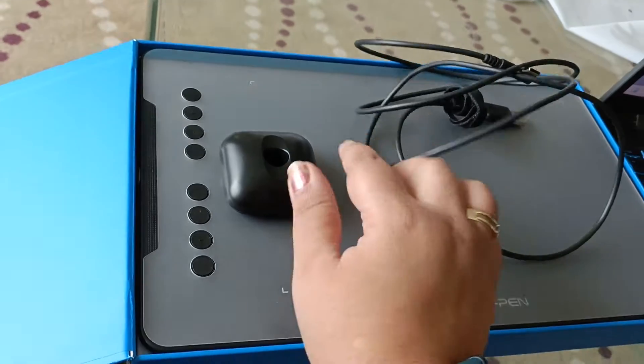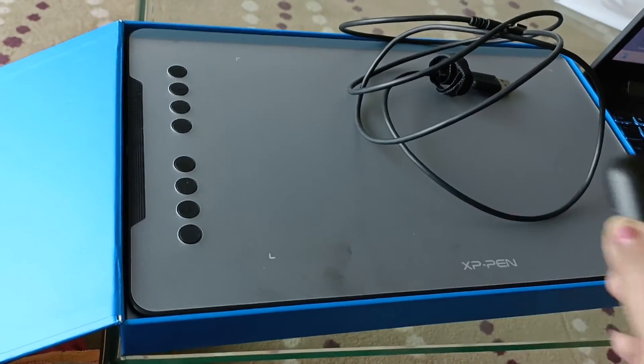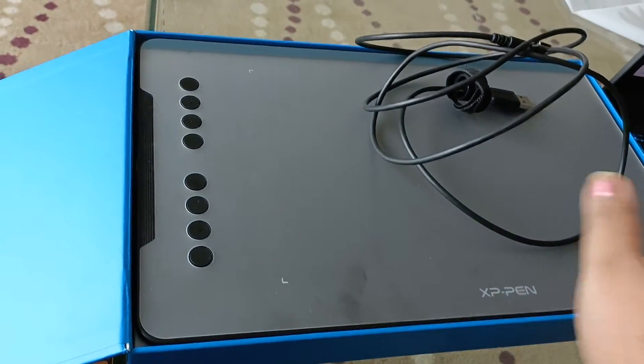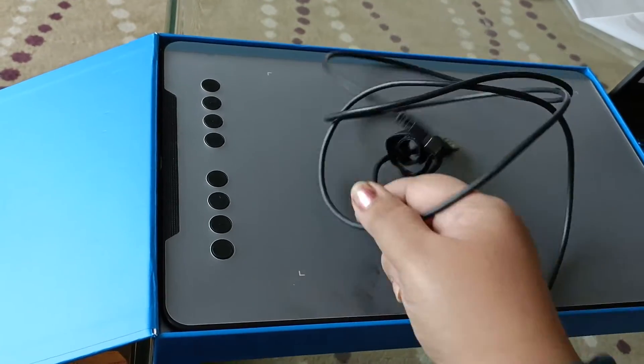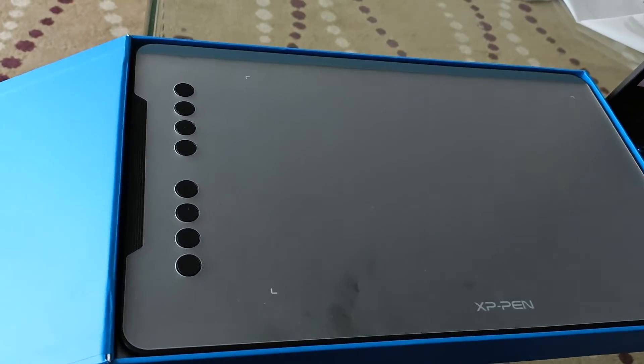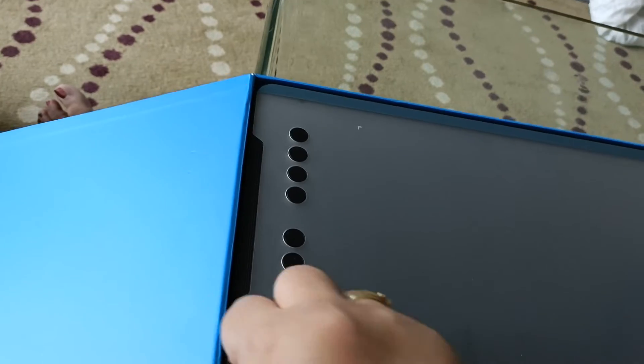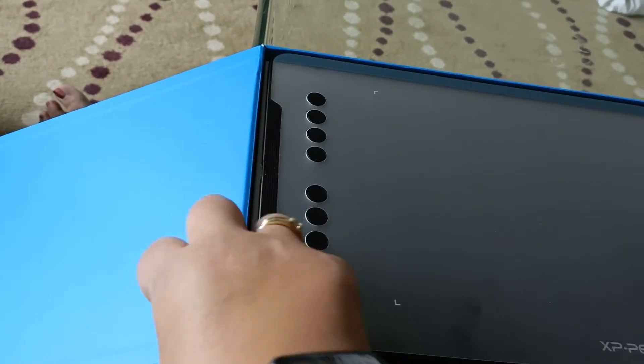Then this is the stand to keep the pen on. This is the USB cable that we got to connect with the laptop, and this is the tablet, the digital pen tablet.